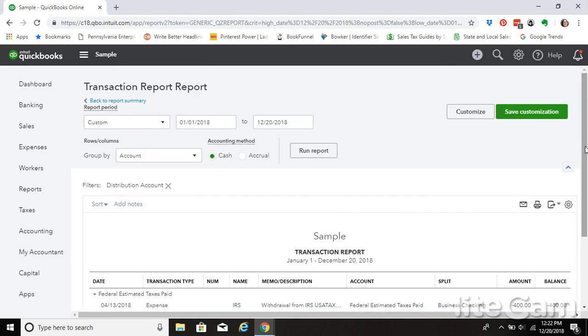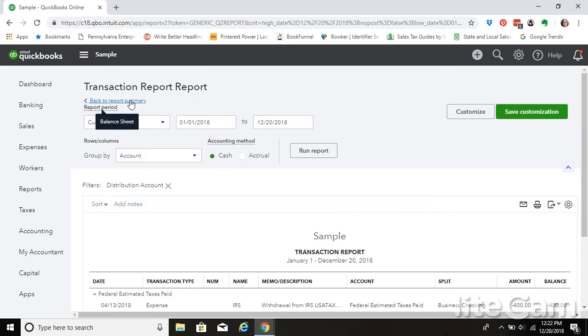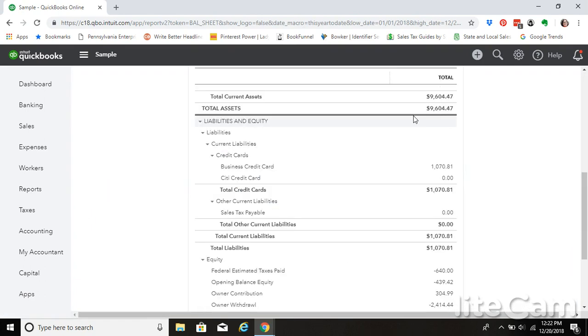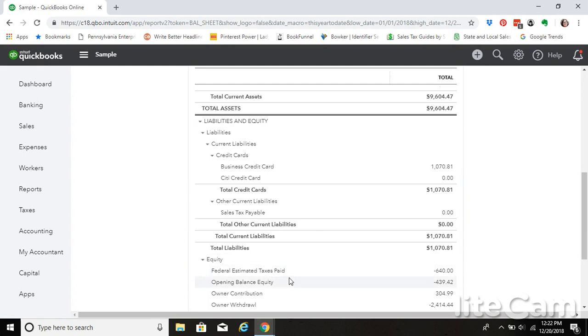We would do the same for state estimated payments as well. If you are making state estimated tax payments throughout the year, you will use that equity state estimated taxes paid account that we have already set up in the chart of accounts section.